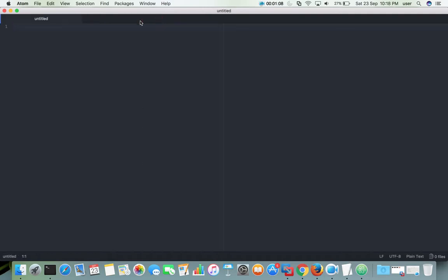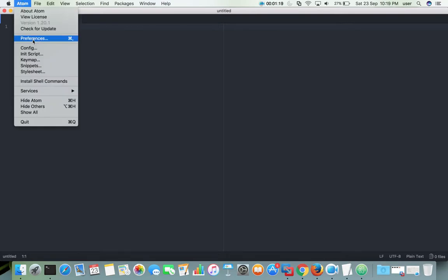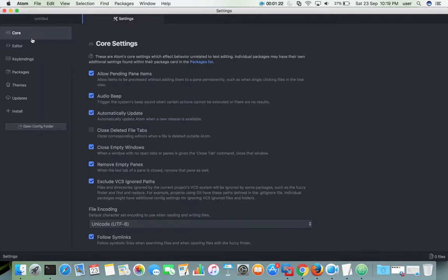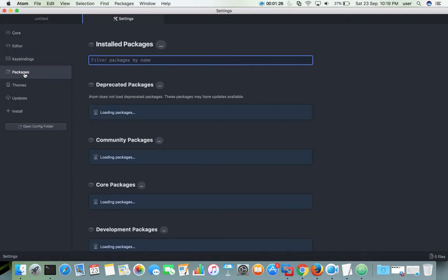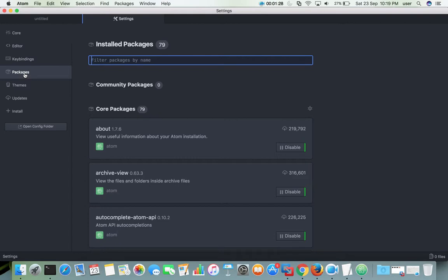Okay, done. So next we need to install a couple of packages. Go to this option and click on it, then select Preferences, then select Packages. There you can see two options: community packages — right now it shows zero — and core packages. Core packages are the packages which come by default with the Atom editor.